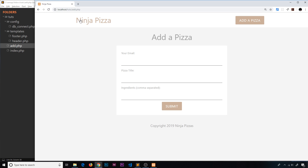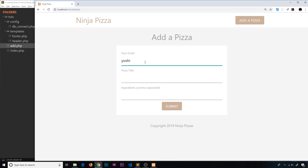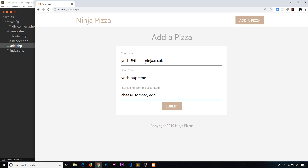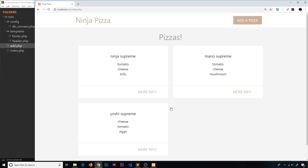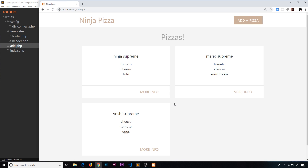Let's test it. On the add pizza page, we already have ninja and mario. I'll add the Yoshi Supreme: yoshi@thenetninja.co.uk, title 'Yoshi Supreme', ingredients 'cheese, tomato, and x'. Click submit — and we can see it right there. So now we know how to save data to the database. In the next video I'll show how clicking 'more info' will display the extra details of individual pizza records.